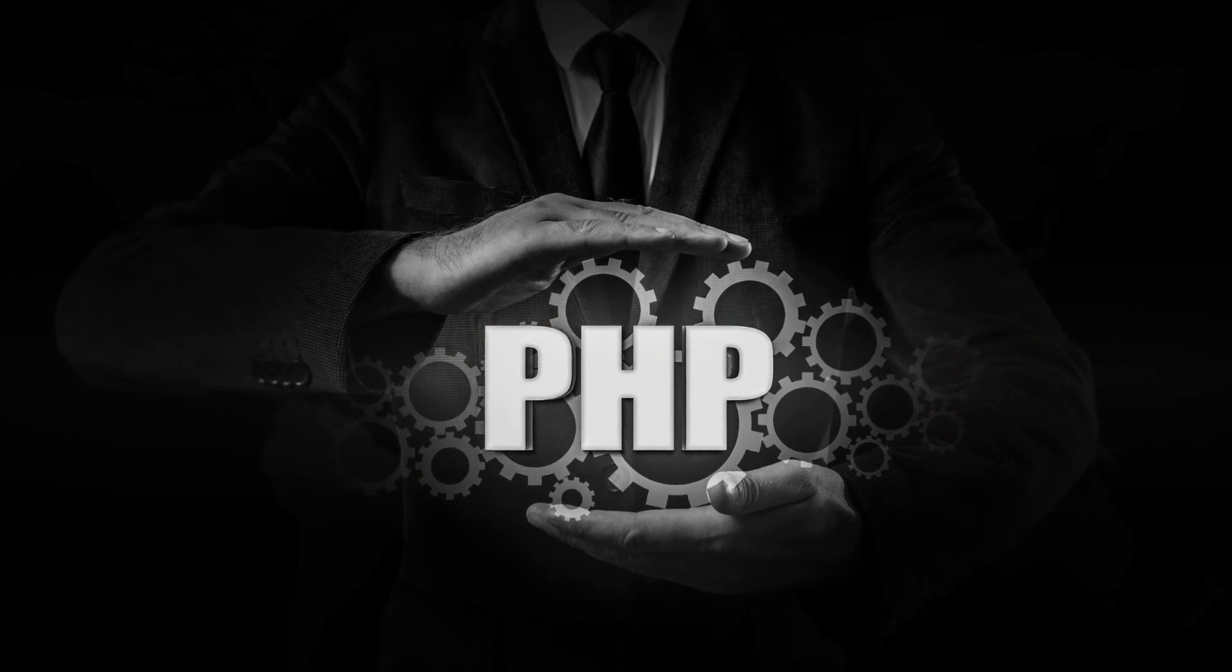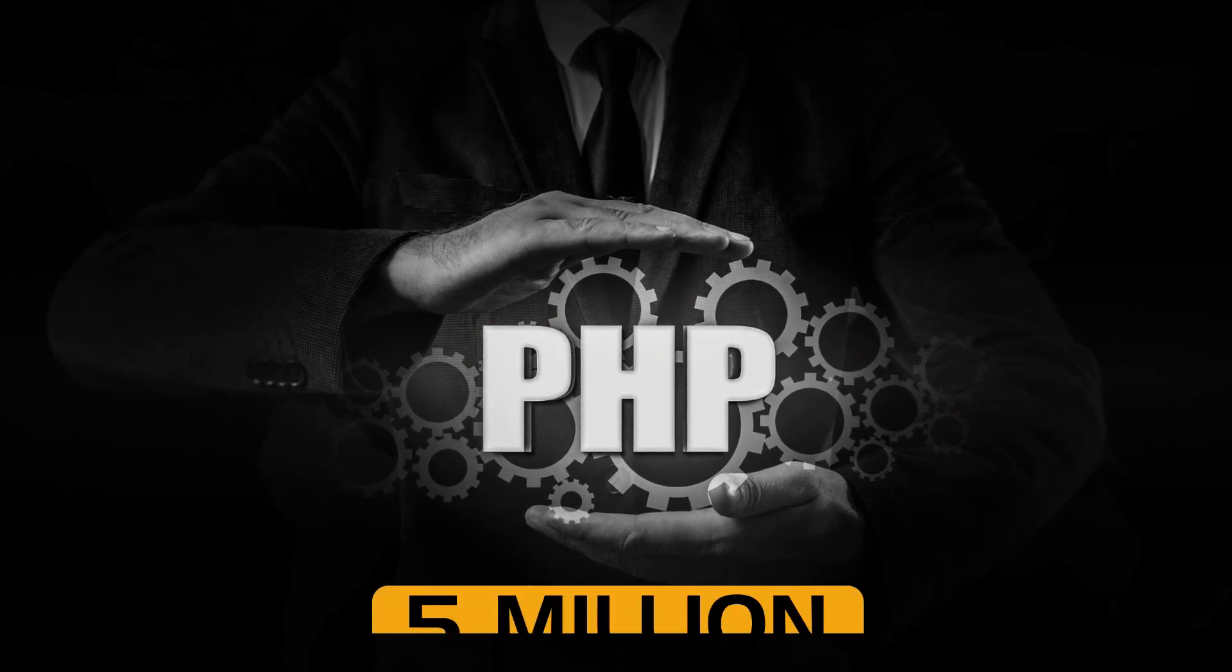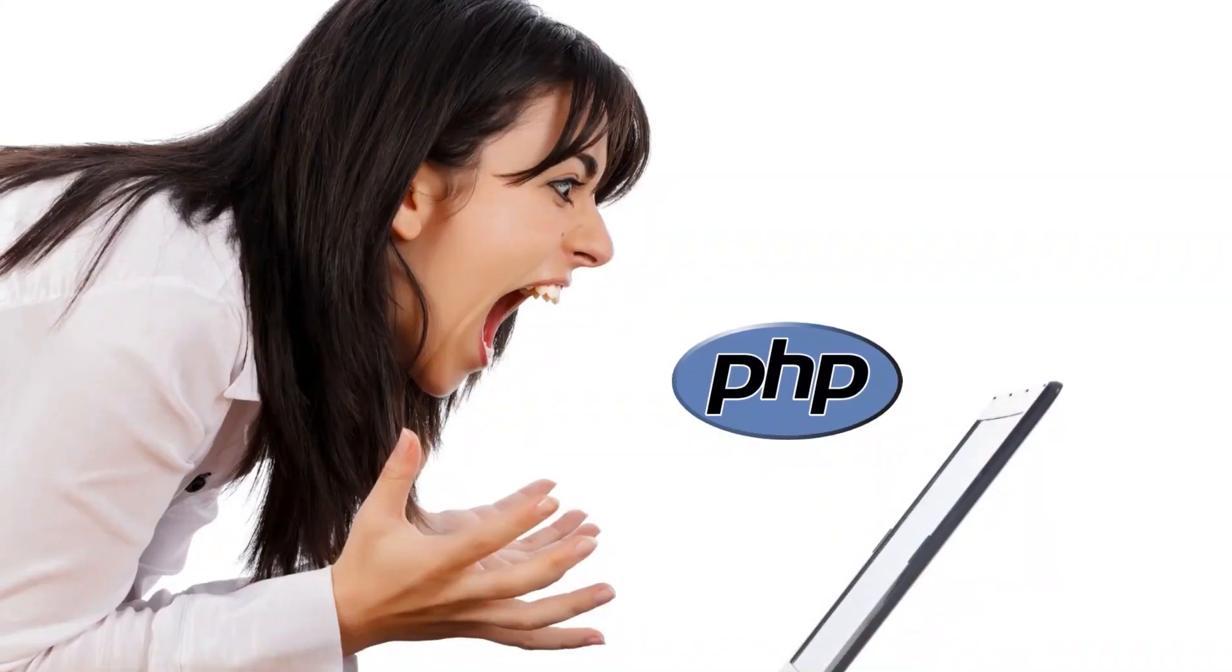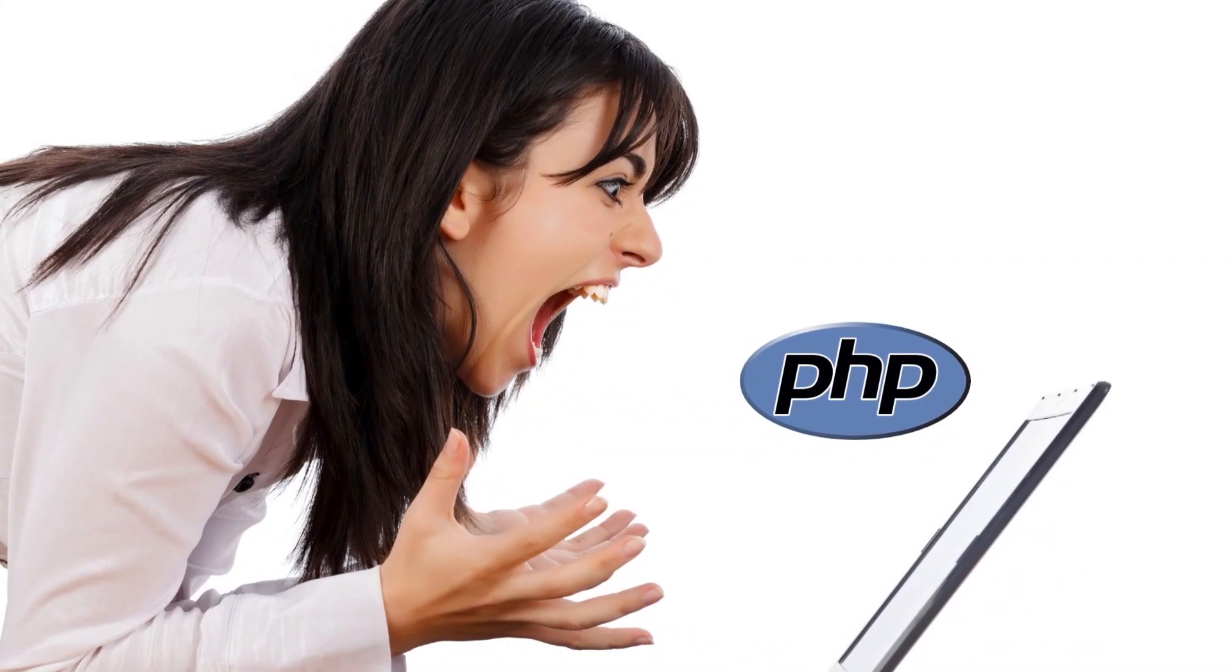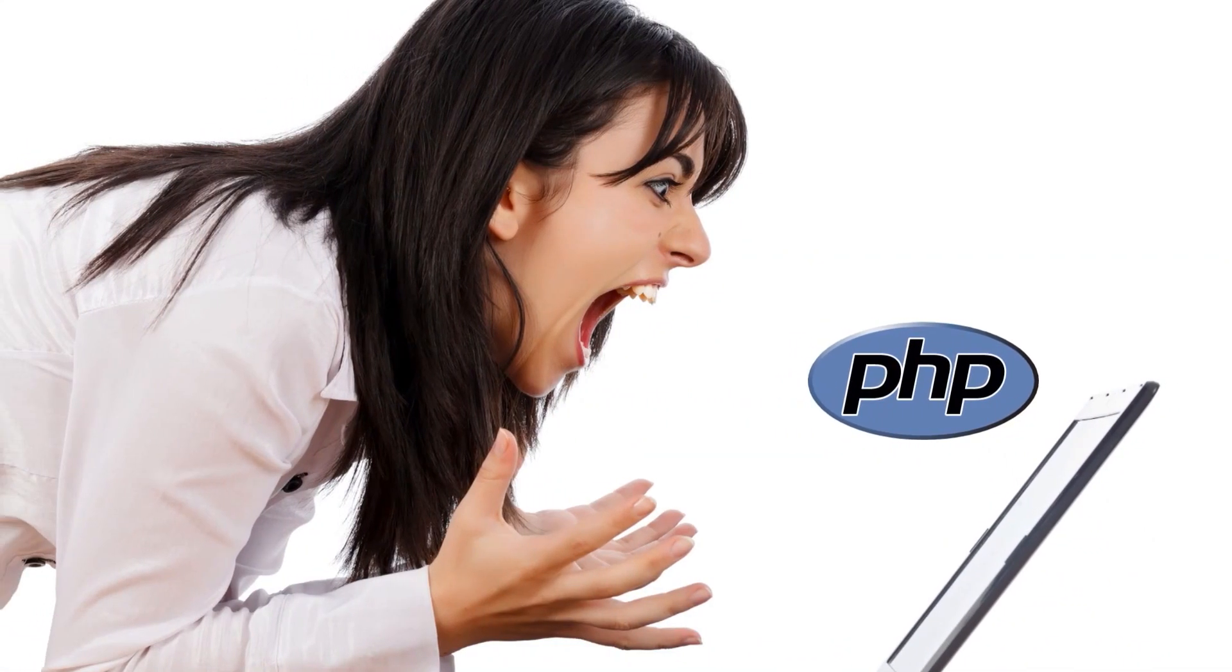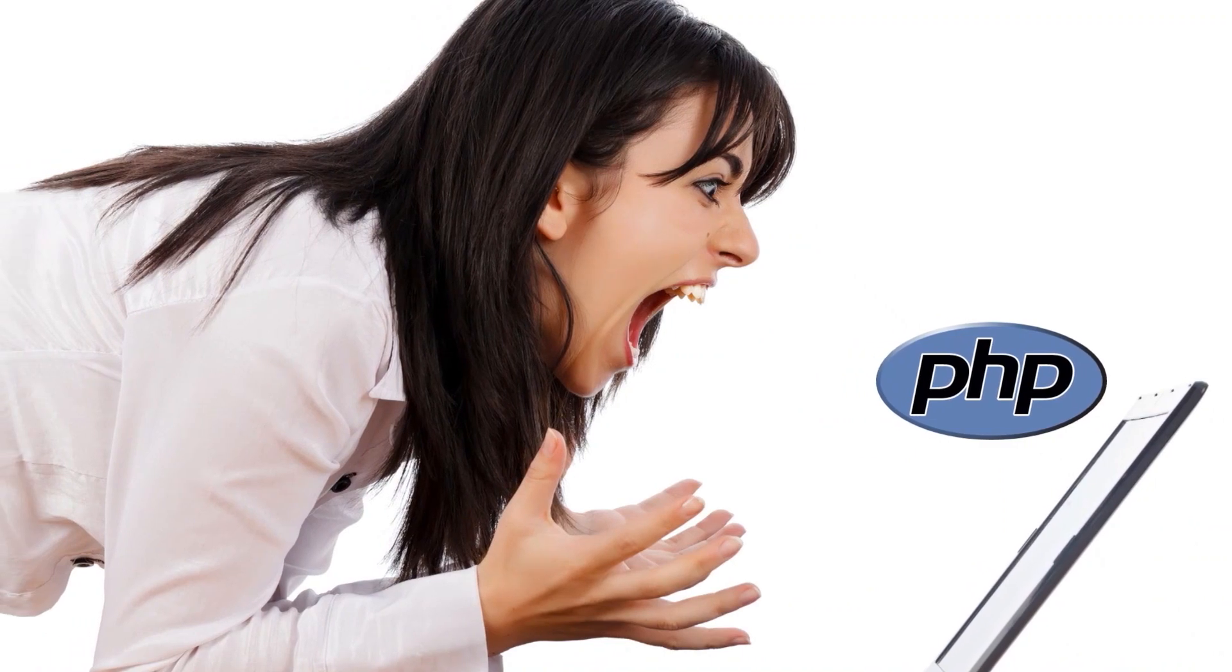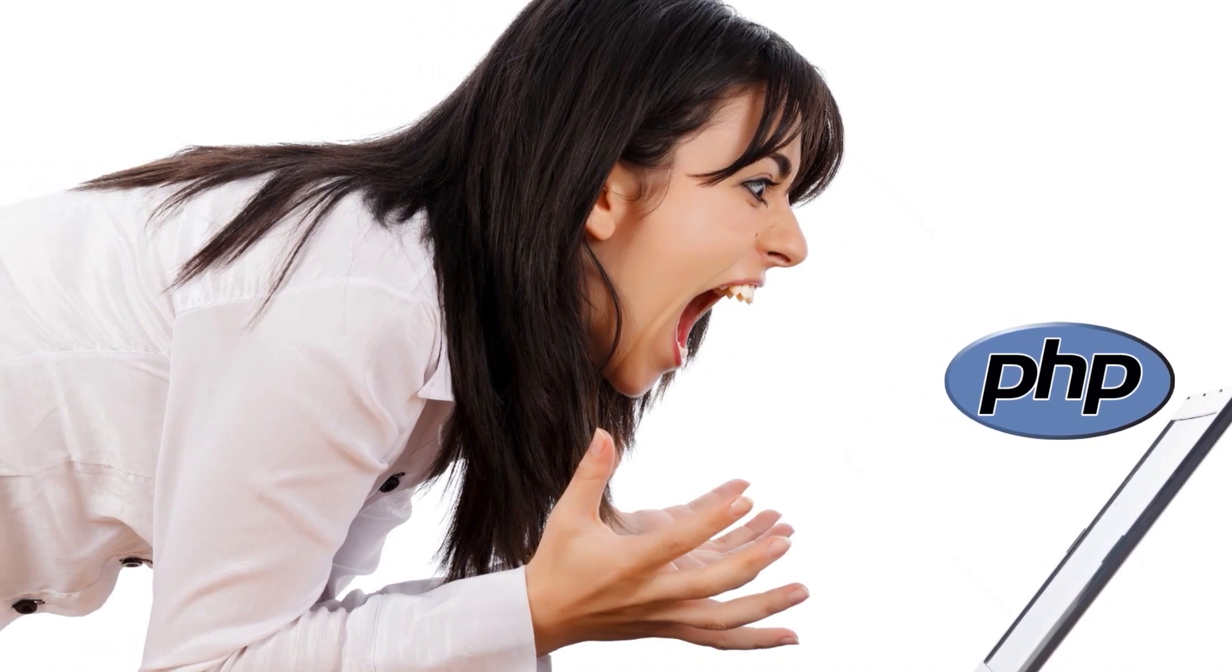Some estimates suggest that more than 244 million websites use PHP. Others place this finger at a more conservative 5 million. Whichever it is, those are incredibly high figures for a language that gets so much hate.